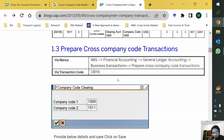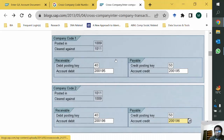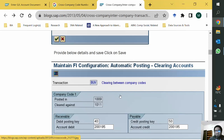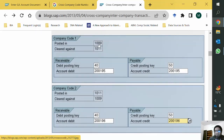We enter the document in one company code and, because of the necessary configuration, the document in another company code is automatically posted. The configuration defines which two company codes are configured for combined posting. In this example, a document posted in company code 1009 will simultaneously be posted in company code 1011 as well.